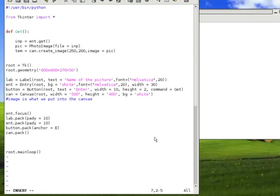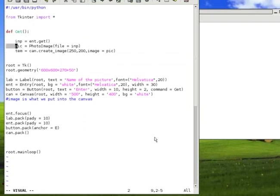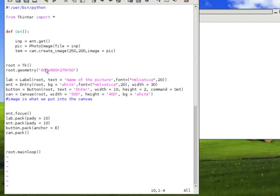So, what happens is we create a temp and pic inside a function. When you create them inside a function, when you jump out of a function, they are forgotten. So, we might create them, but as soon as we create them, we throw them away.